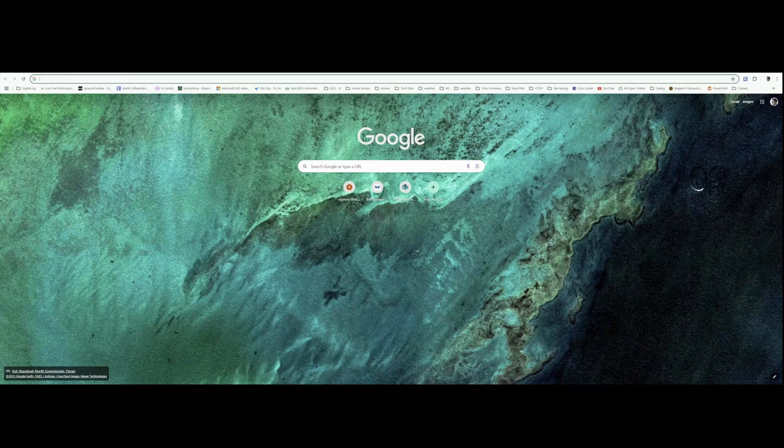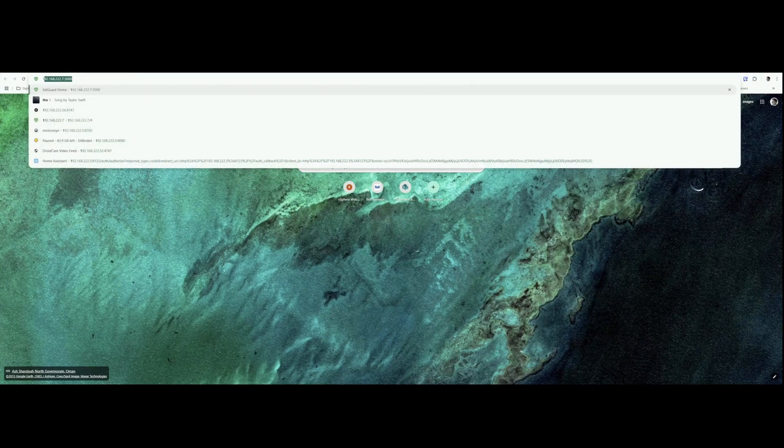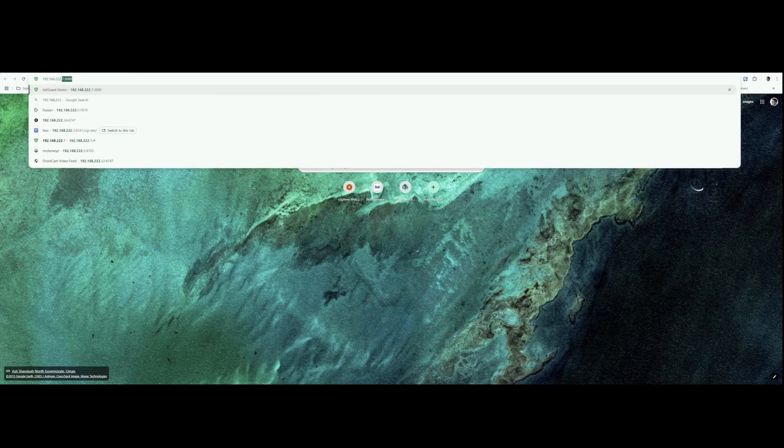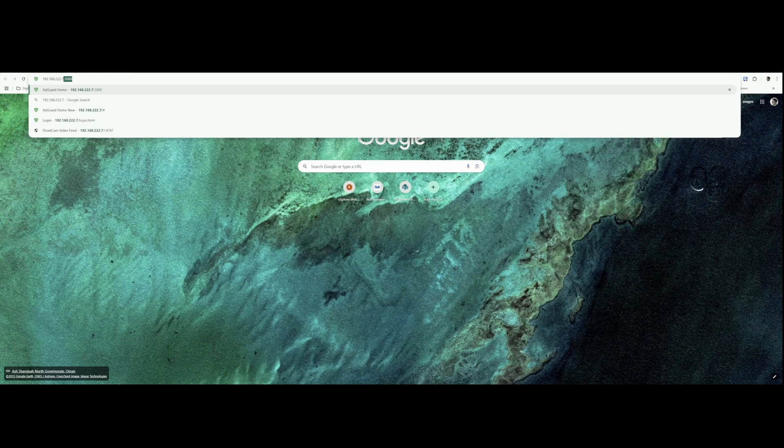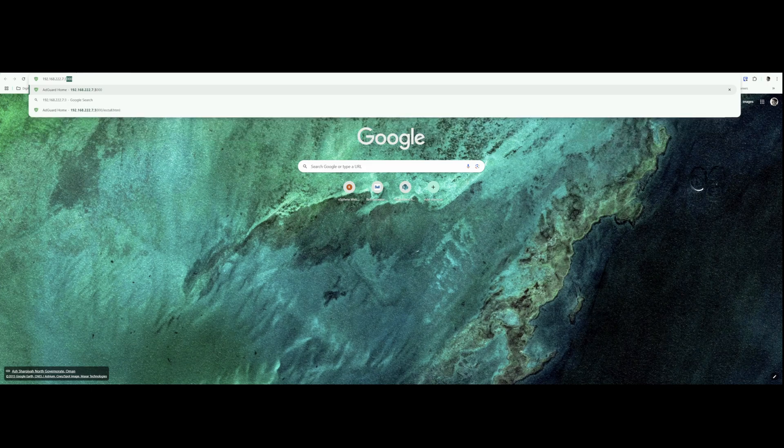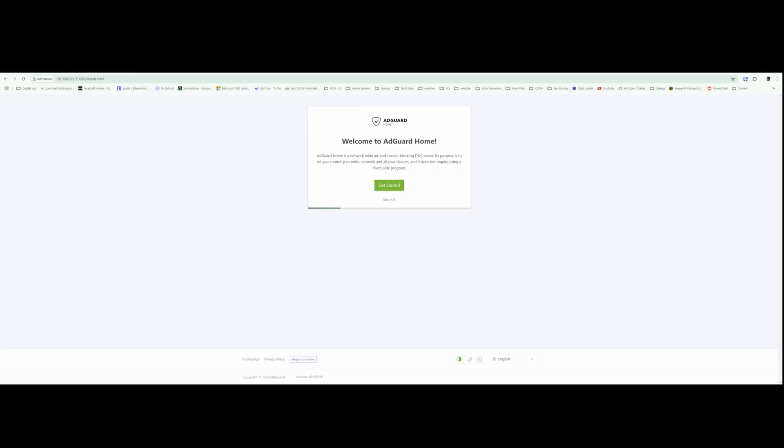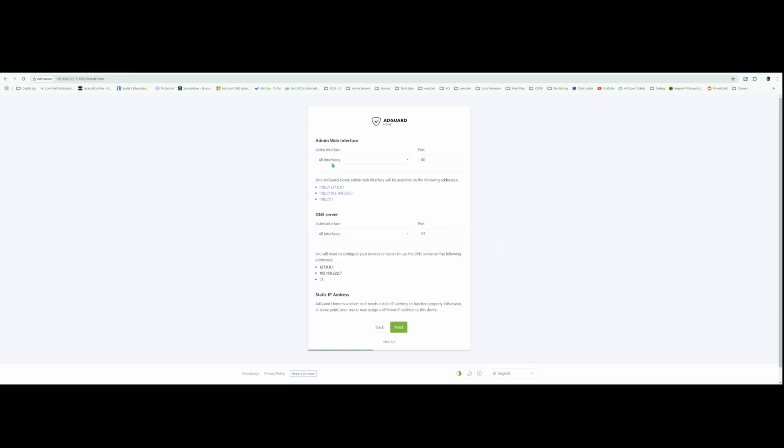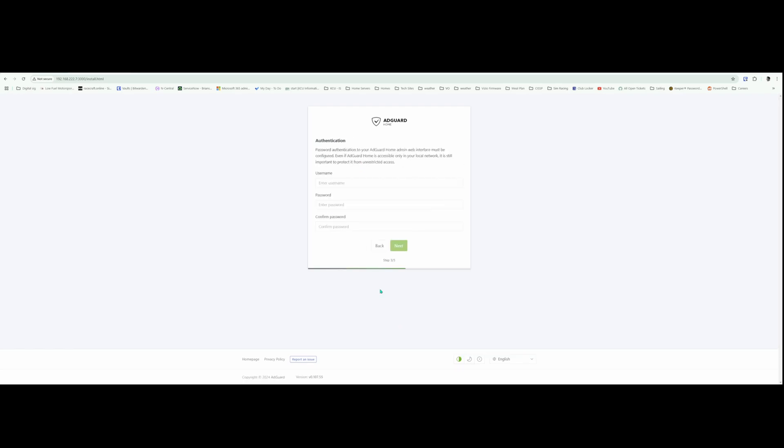So the IP we're going to run this on is 192.168.222.7 and the port is 3000. So this is the setup tutorial for AdGuard. Get started. I'm going to keep this on port 80, all interfaces 53. Hit Next.